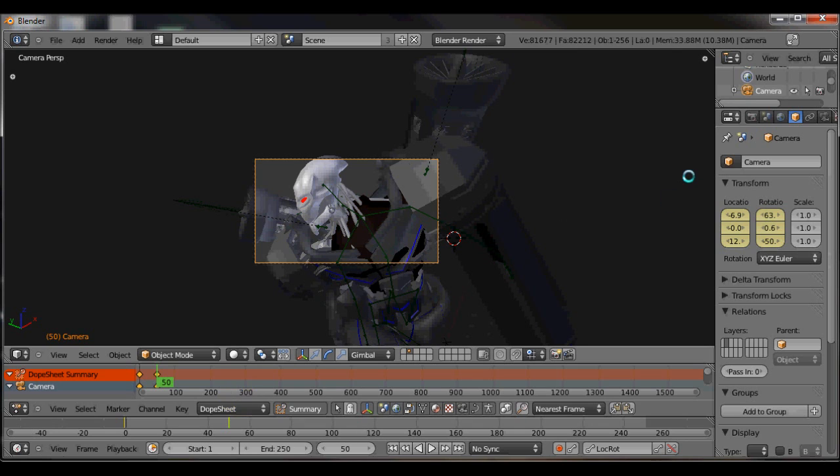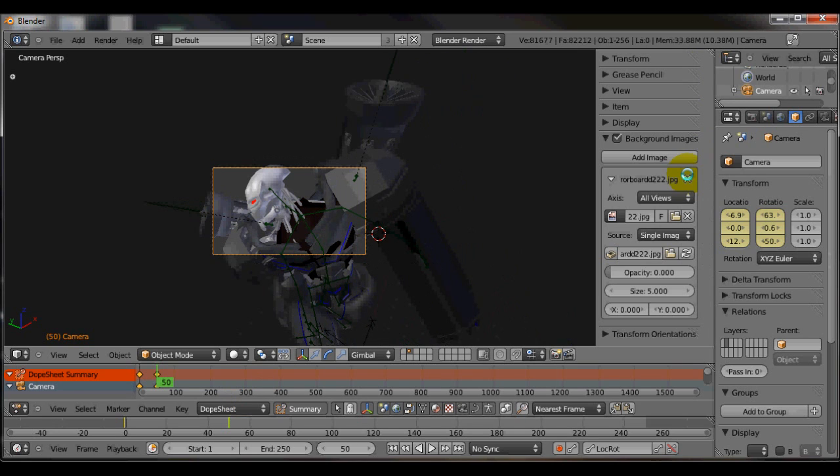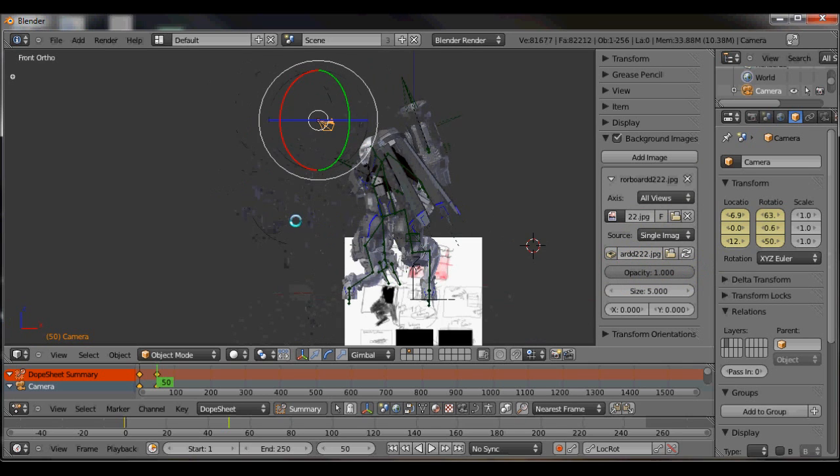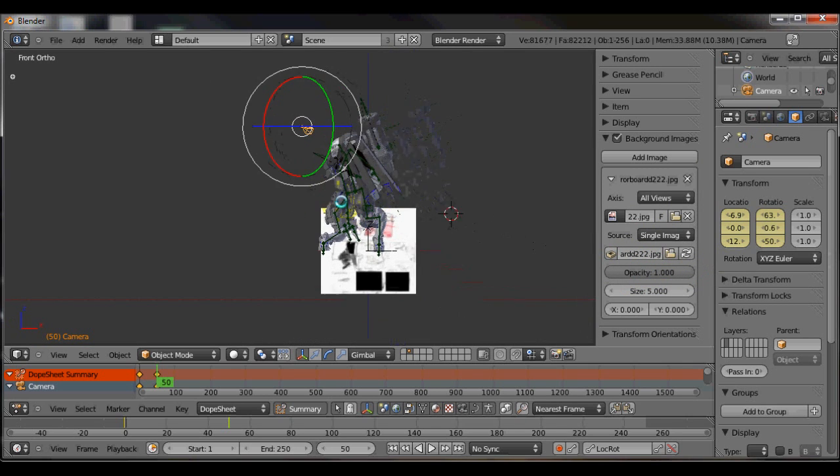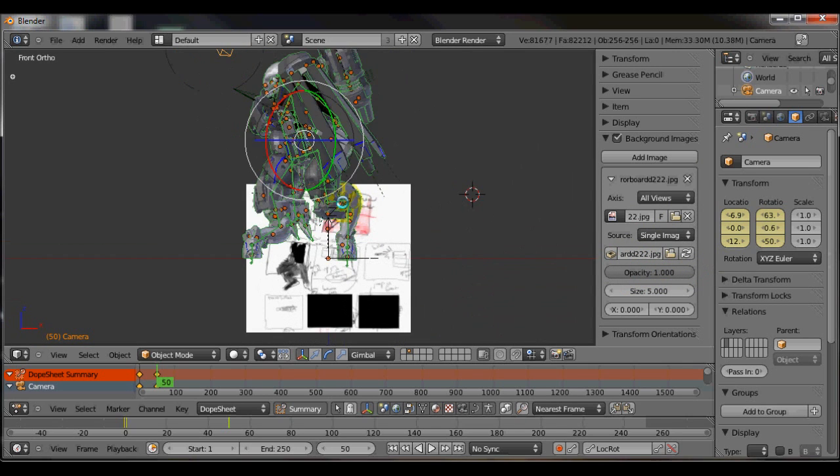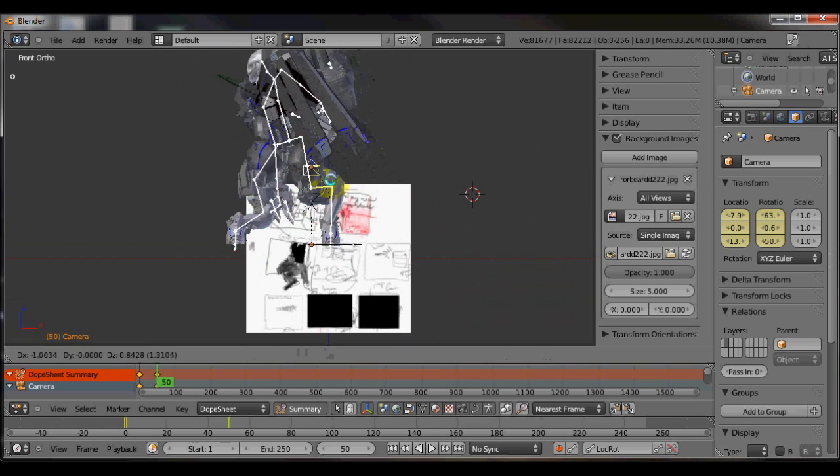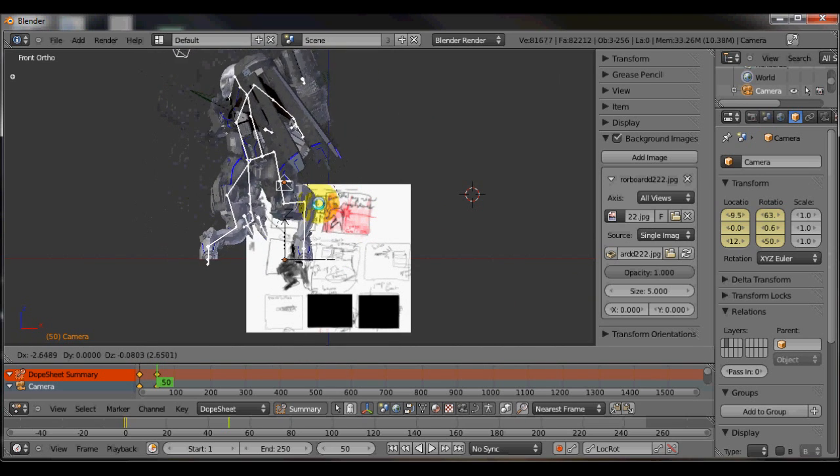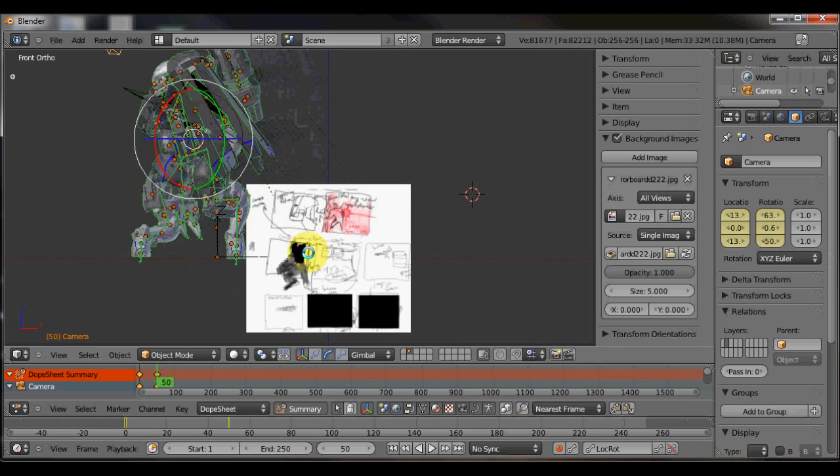But according to my storyboard, if you look at my storyboard here, I should end up on the left side of his face. And that's important because you look over here and you're still at that left side angle.